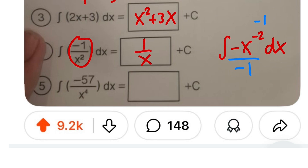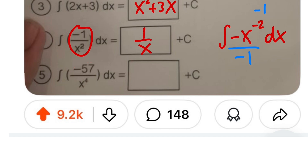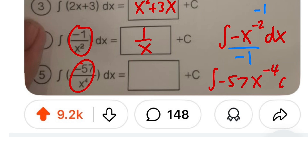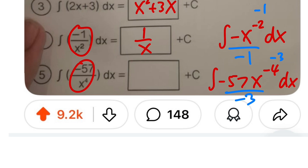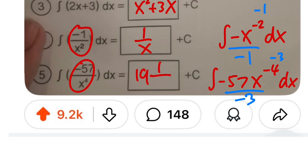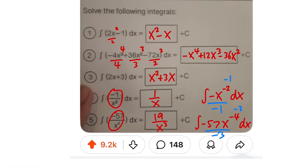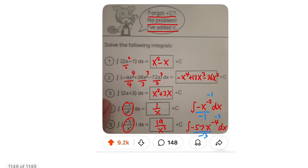For number 5, same idea. We rewrite it as the integral of negative 57x to the negative 4. Adding one to the power gives negative 3, then dividing: negative 57 divided by negative 3 gives positive 19, so we get 19x to the negative 3 — written as 19 over x to the third power — and then the plus C at the end. That's how you do what is perhaps the nicest worksheet for integration in the world!